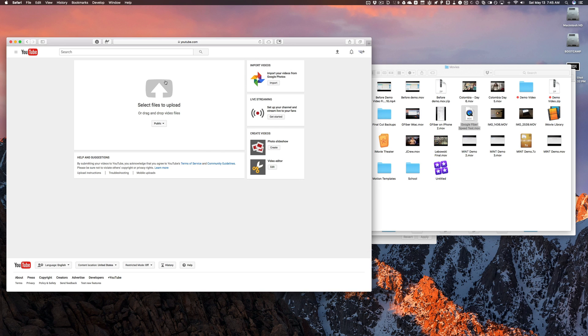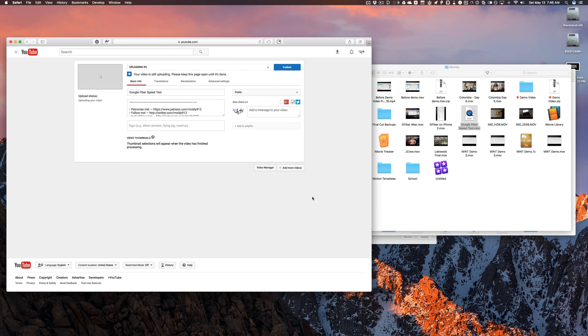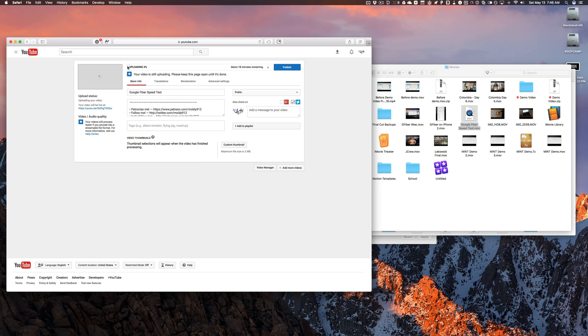And we're going to upload this and see how long it takes. So as you can see here, we've got about 15 minutes remaining and it's uploading 1%. Oh see, already up to 2%.